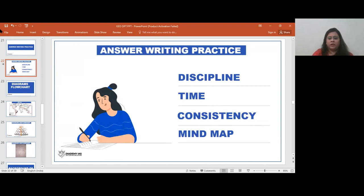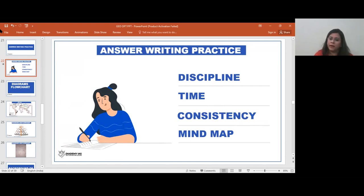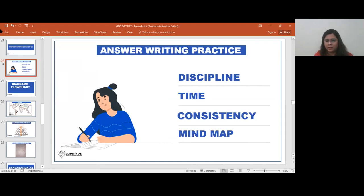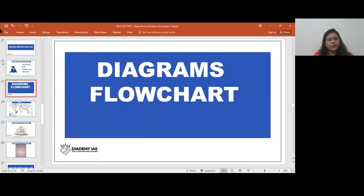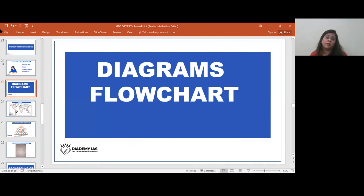The golden rule is: do answer writing practice so you can reduce your time and avoid wasting time in the exam. The next golden rule is diagrams and flowcharts.